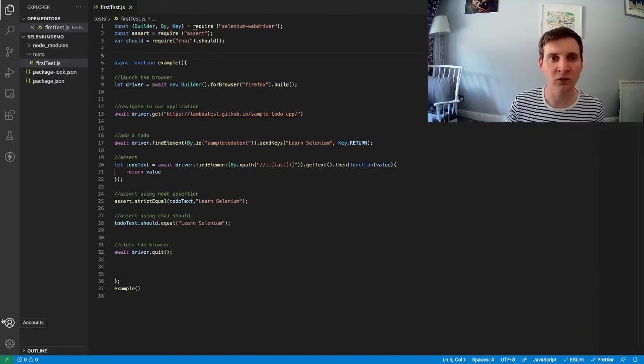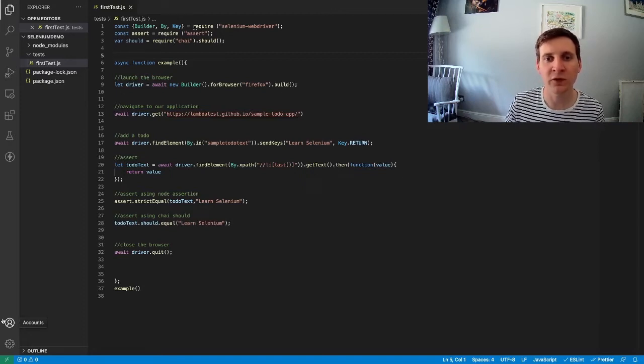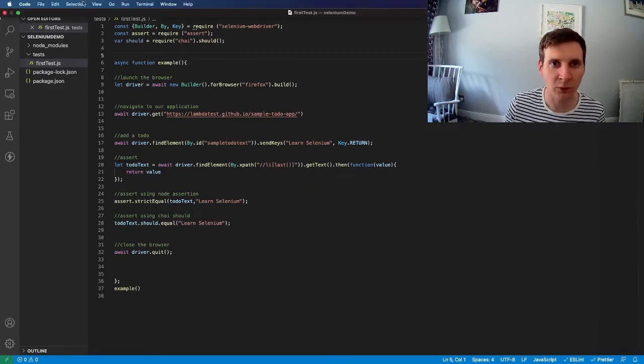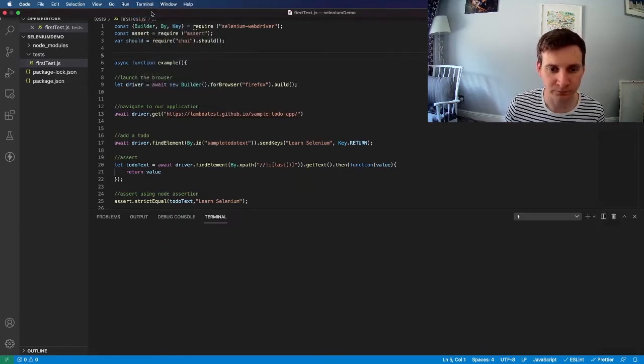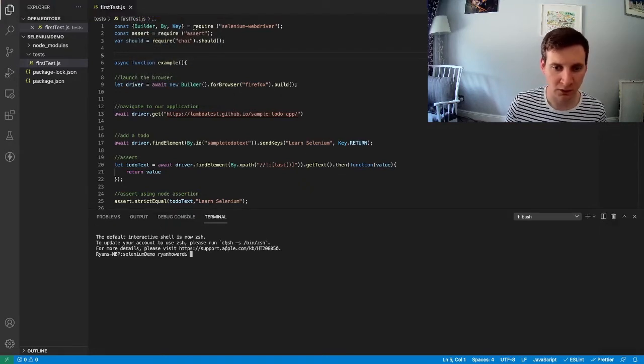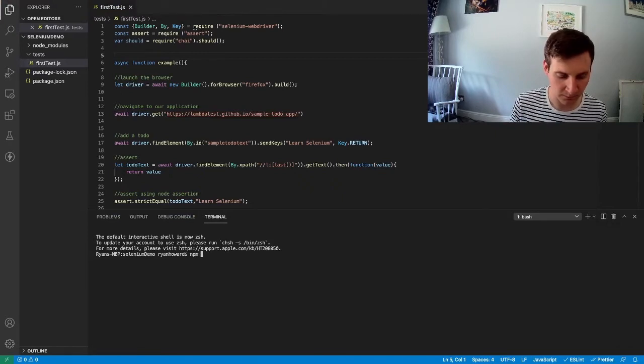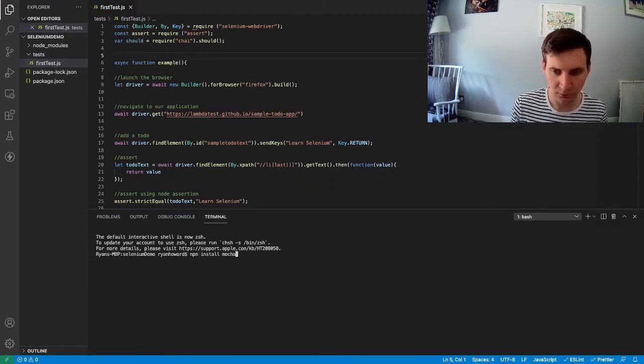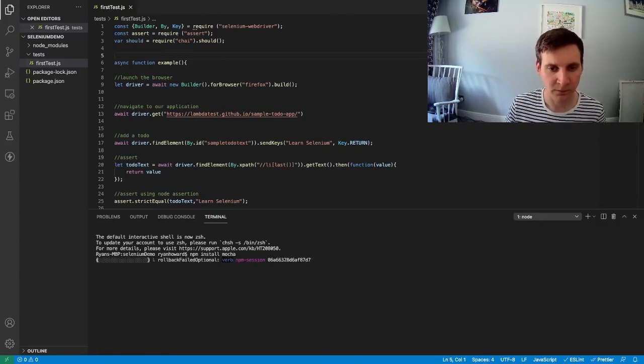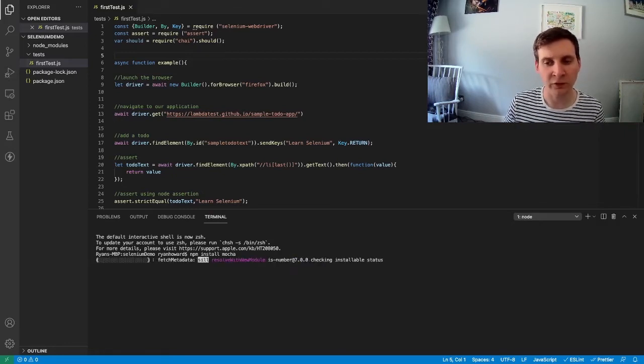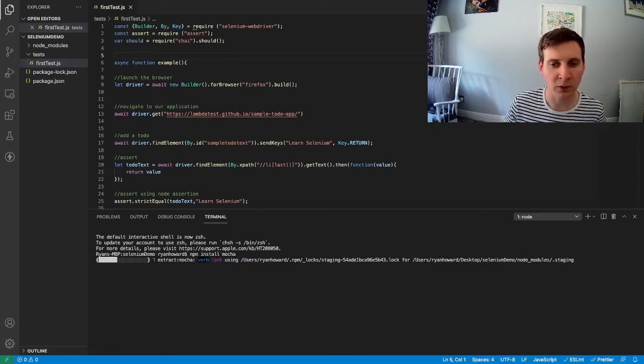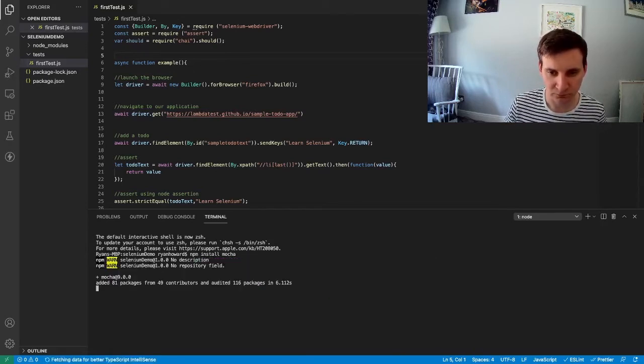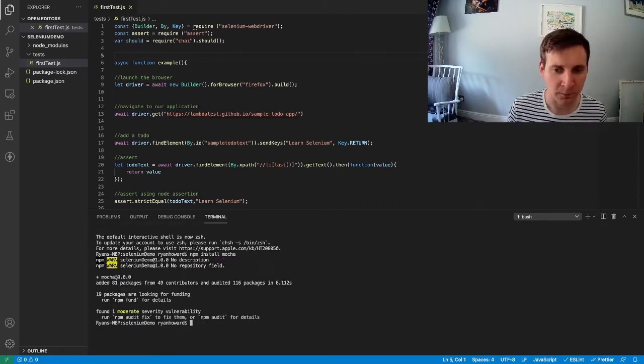Now as always to use Mocha we first need to install it. So I'm just going to open up a new terminal. I'll just do npm install Mocha and this is going to install Mocha into our project. There we go.